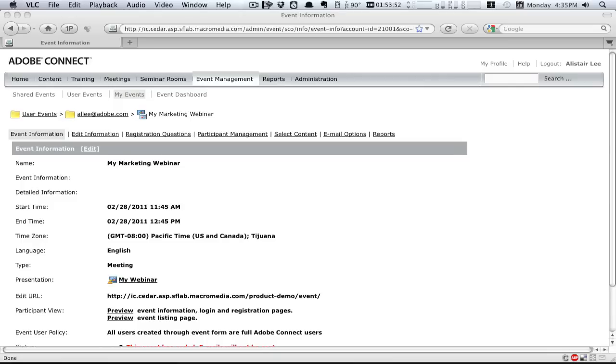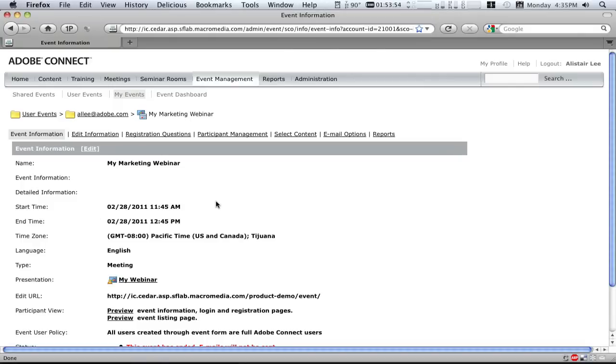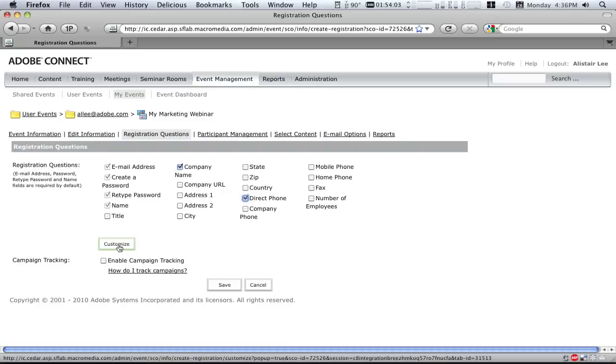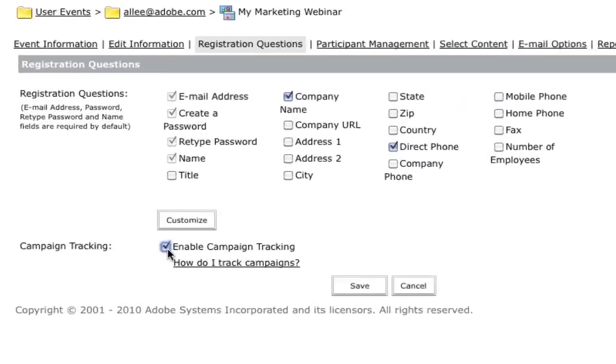A webinar, though, doesn't start and end with the live event. Adobe Connect features an events module that can help to coordinate the entire event. It can register unknown users by creating and hosting a branded registration page for the event. This page can incorporate any marketing questions that you'd like to include.